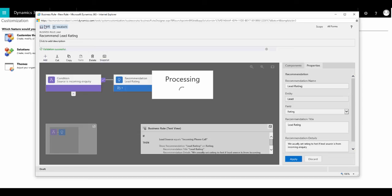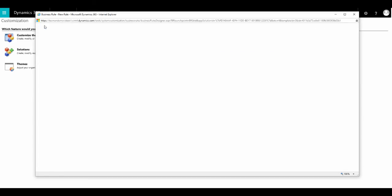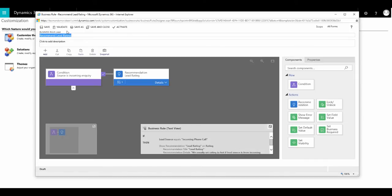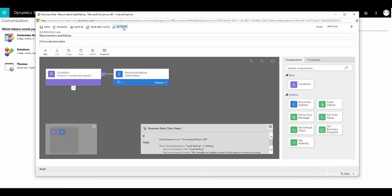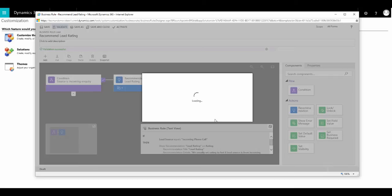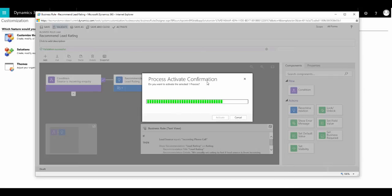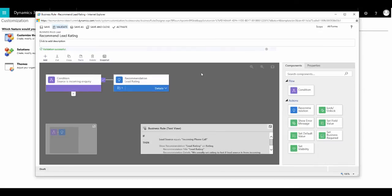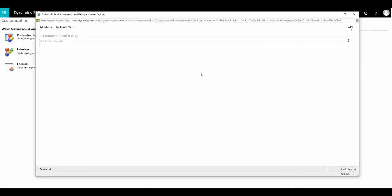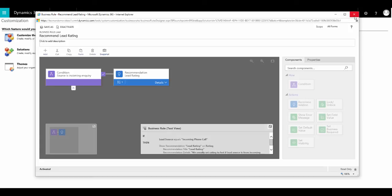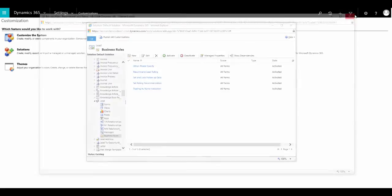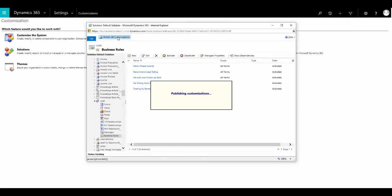We're now ready to save this to the system. And then we can activate. We then close this business rules editor and publish our changes to the live system.